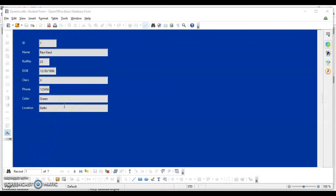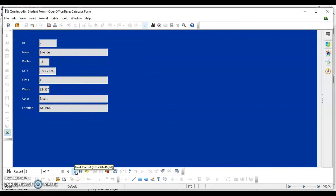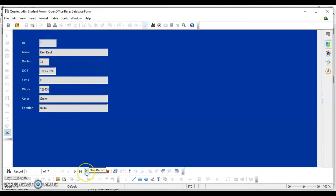I have used this form to view data, change data, delete data, and add new records — so everything is accessible to me from the student table. I can view the records; right now it shows the first record. If I want to see the next one, I click the navigation button. This is how I can view all records. I have a total of seven records.